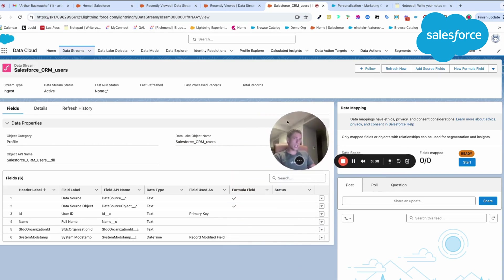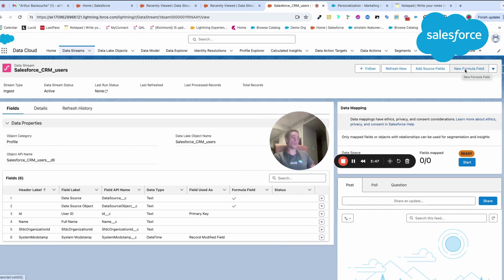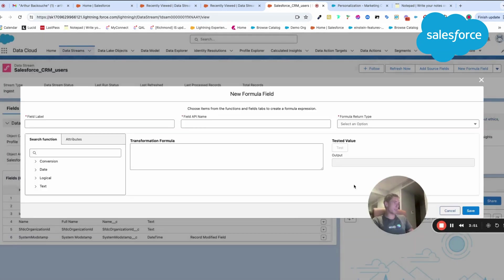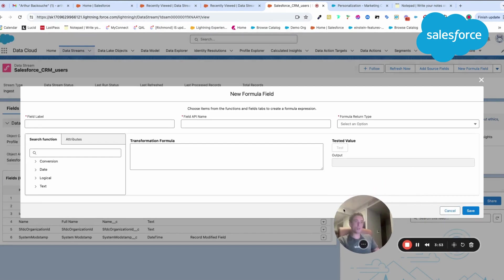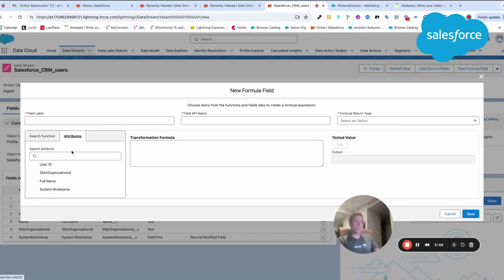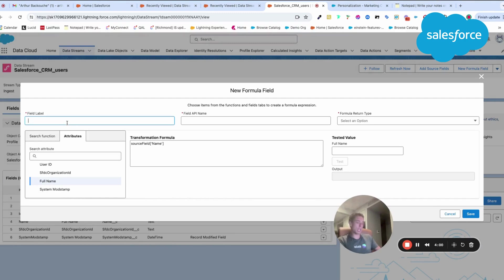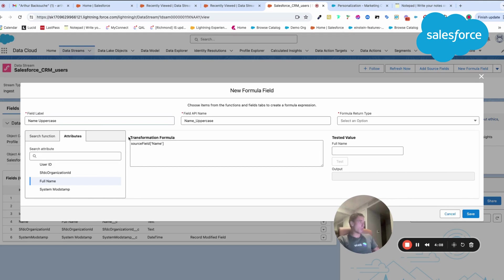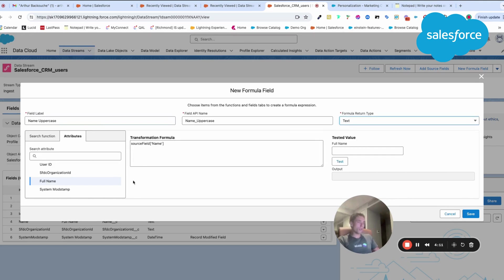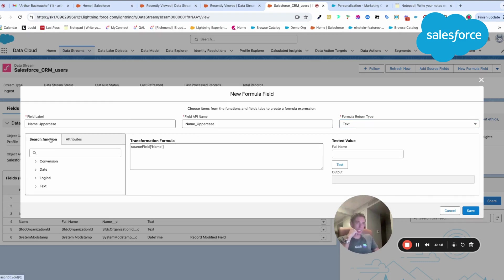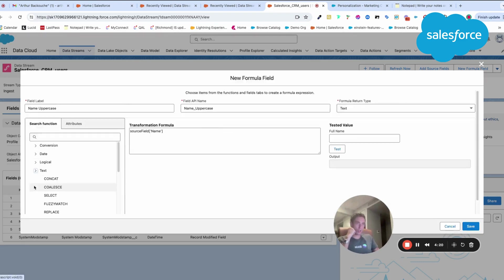What is interesting is that I will have the possibility to add some formula fields. For example, I would just create one, and we will call it full name uppercase. Let's say I want my field to be in uppercase, like the name of the user. Then I will create a formula field directly like this, which is quite interesting.